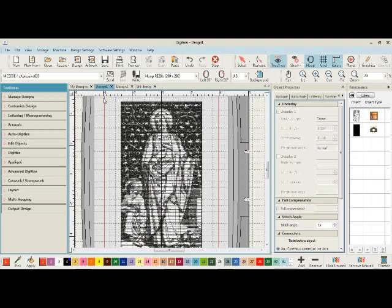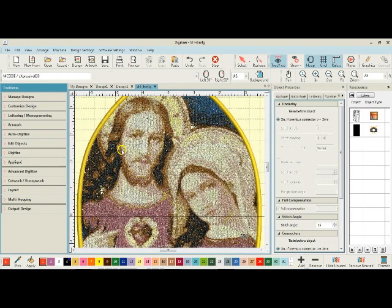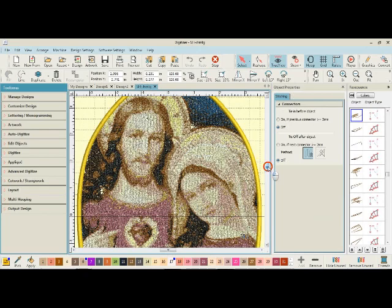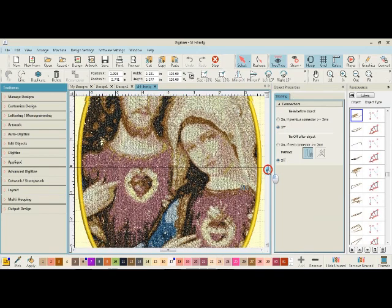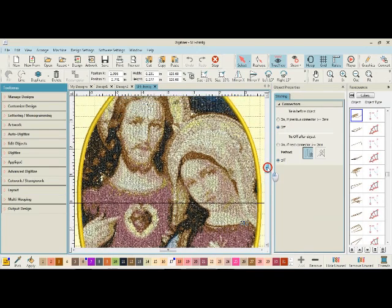But if you don't intend to do any photo stitch, then you don't need it. But photo stitch is really a nice thing to have in your embroidery arsenal. In case you want to do something that is more sophisticated.